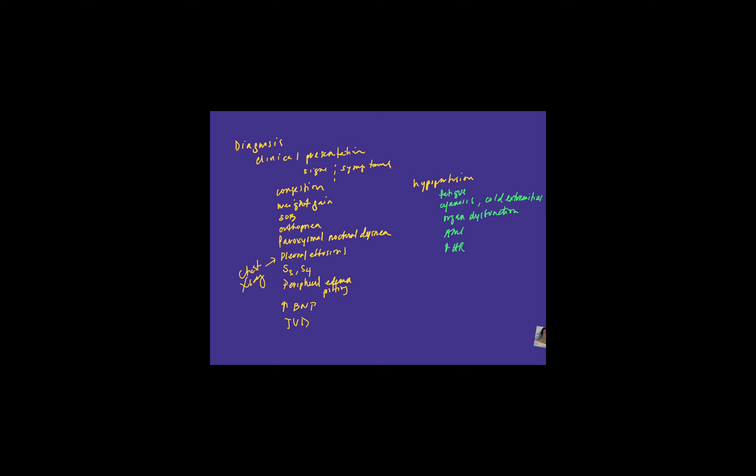In terms of formal testing or tests that we'll use to evaluate heart failure, really the big one is echocardiography or an echocardiogram. That's just an ultrasound of the heart. Let me see if I can grab a quick picture to show you.